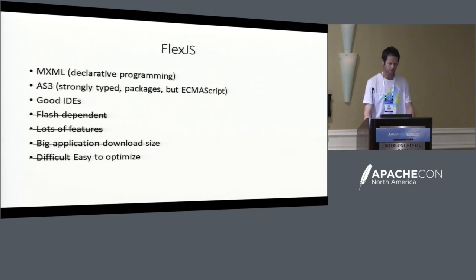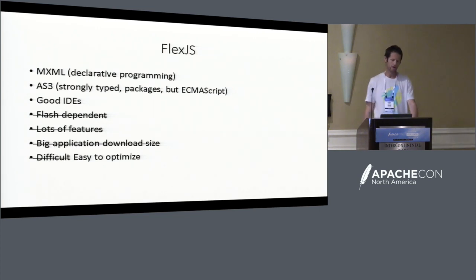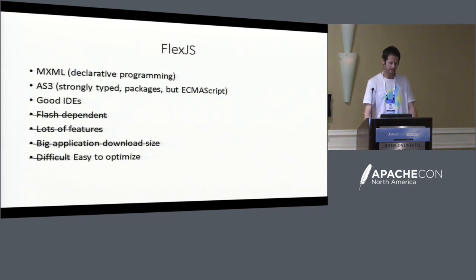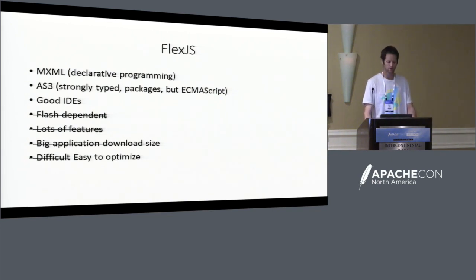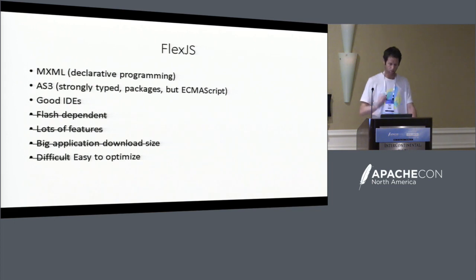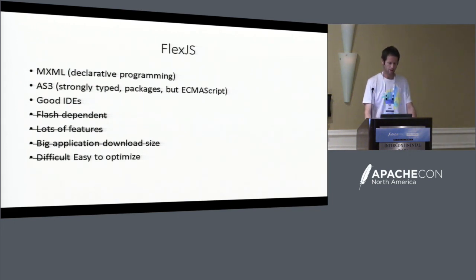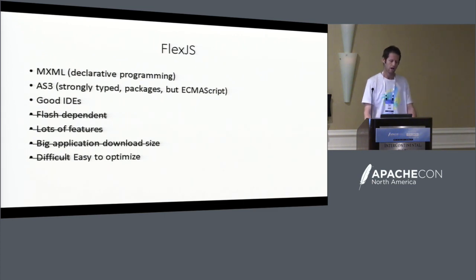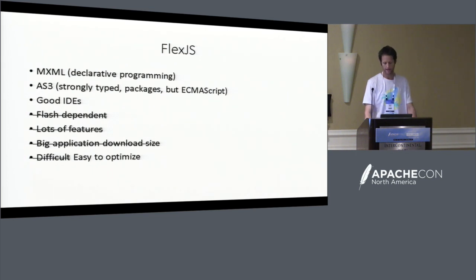So basically the big news is that it's no longer Flash dependent. It hasn't got that many features, because we were only an open source community, we're not Adobe, who has invested tens, years of manwork times. And it is easier to optimize. We've tried to address a lot of the issues that we saw in classic Flex and avoid them.